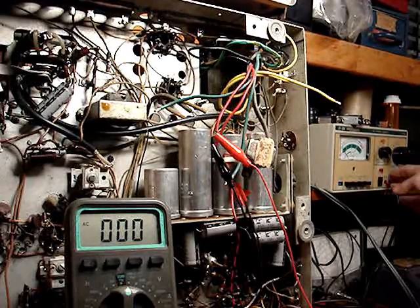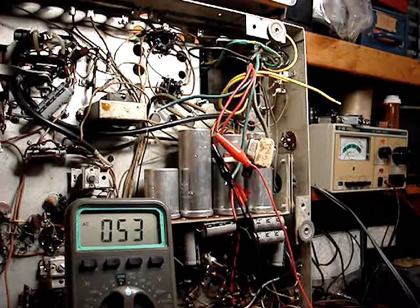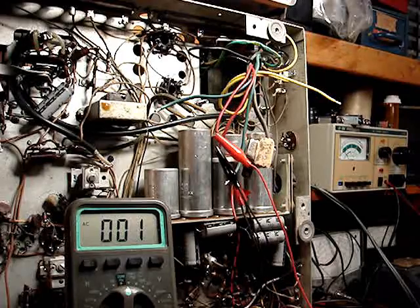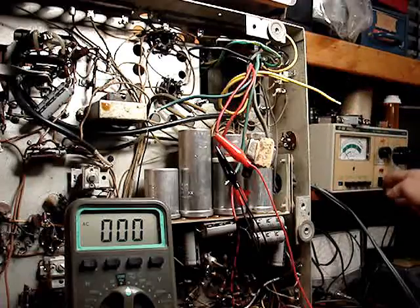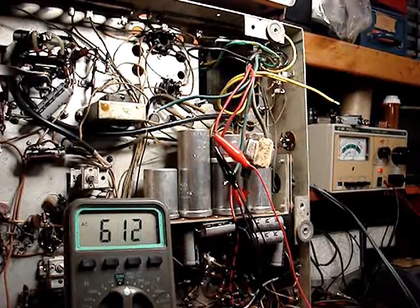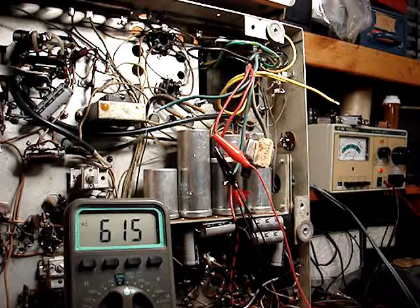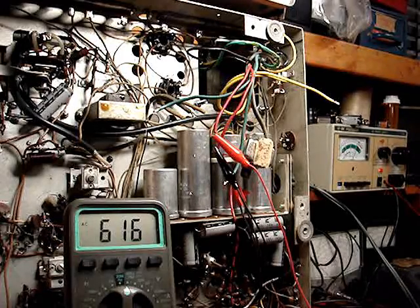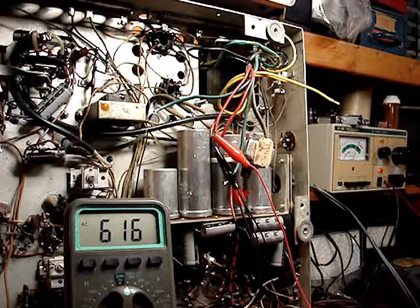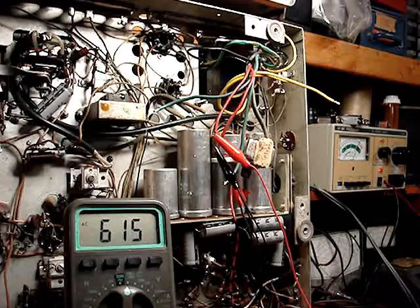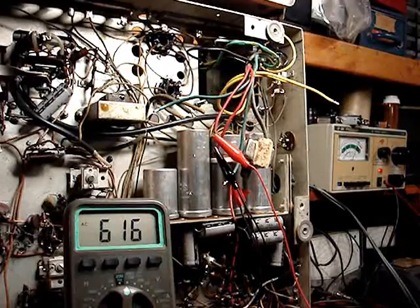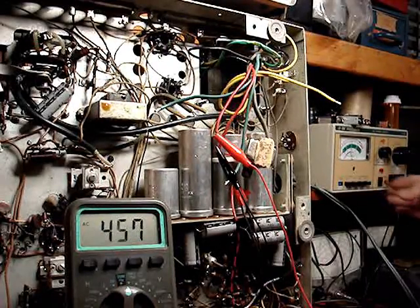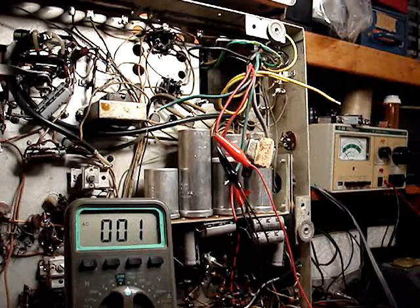Let's see what we got for the voltage that supplies the B+. 615 volts, 616 - that's way too high. That's 300 and some volts on either side of the center tap. According to the schematic it should be 250, so that's quite a bit high as you can see.